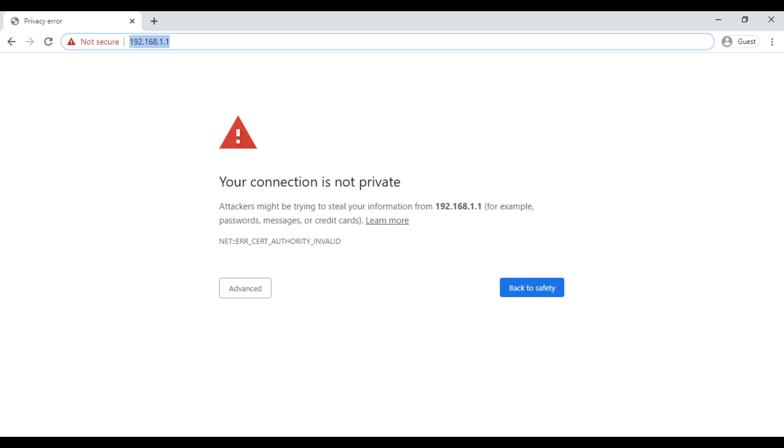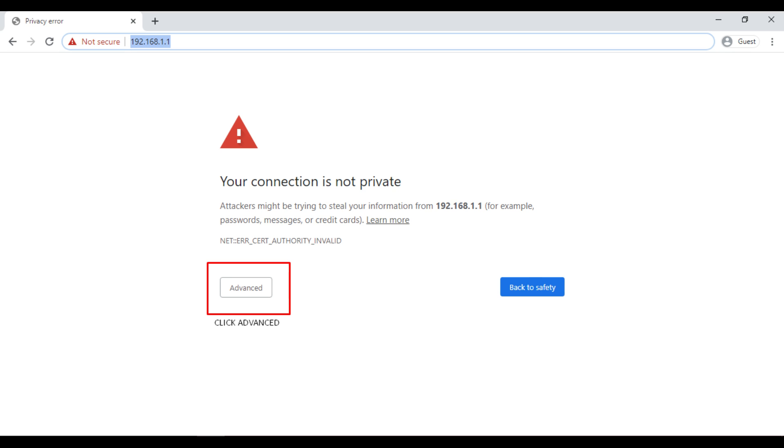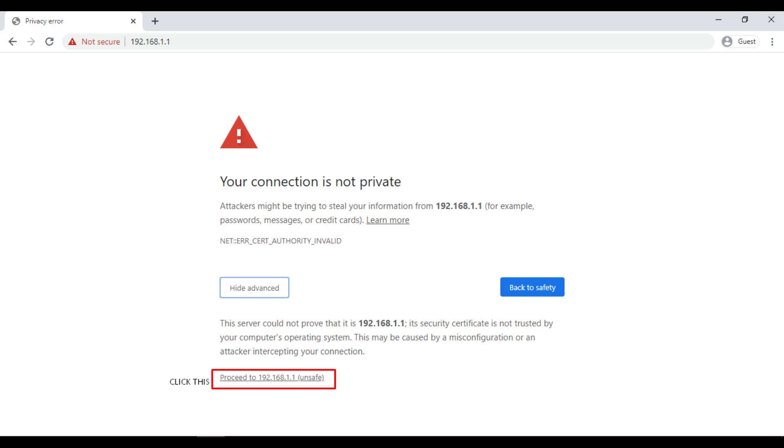Sometimes your browser will detect a security risk. Just follow these steps so we can proceed. By the way, I am using Google Chrome, so there might be some slight changes with other browsers.